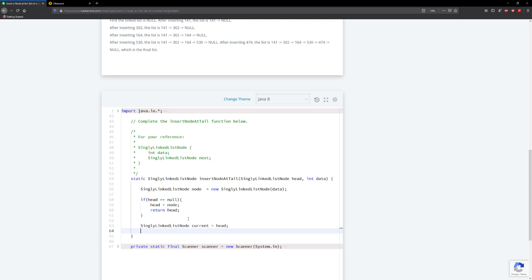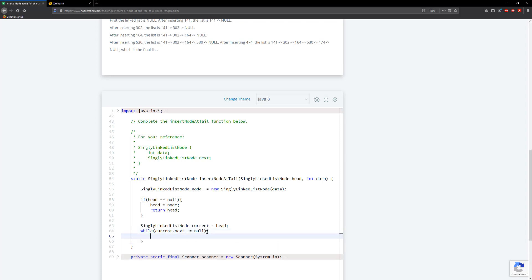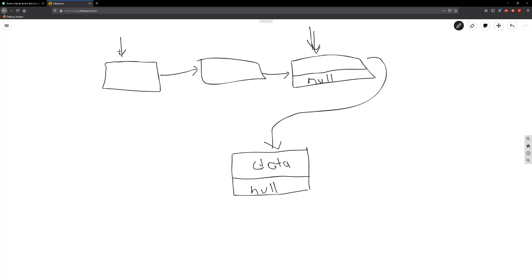So what we're going to do is say that while current.next is not equal to null, we're going to make current equal to current.next. So pretty much we're saying: this is the current node, and if current.next is not null, it makes that the current node. Eventually when we get to the last node, we're going to stop because current.next is null — so we know we're at the last node.